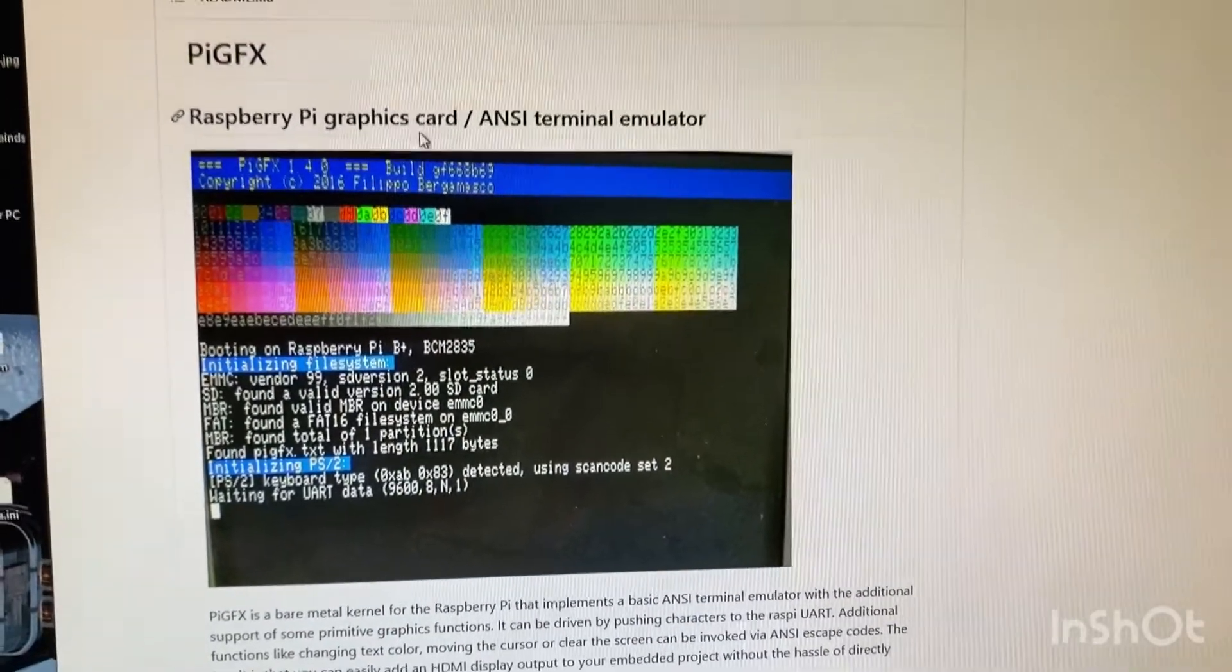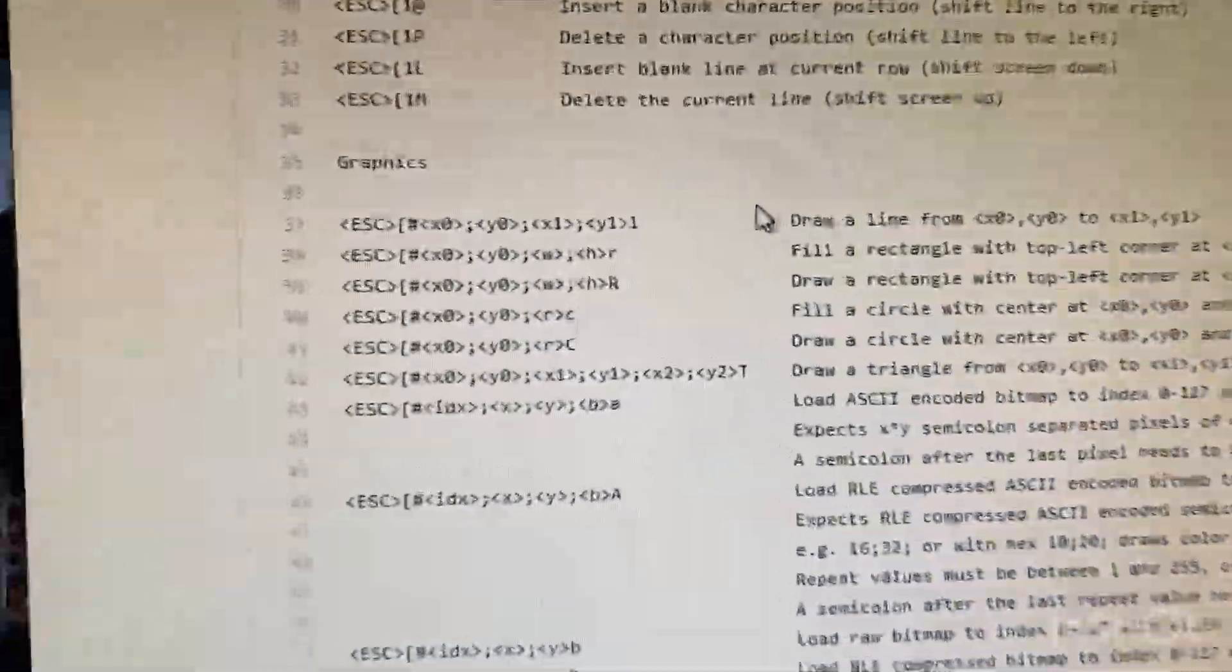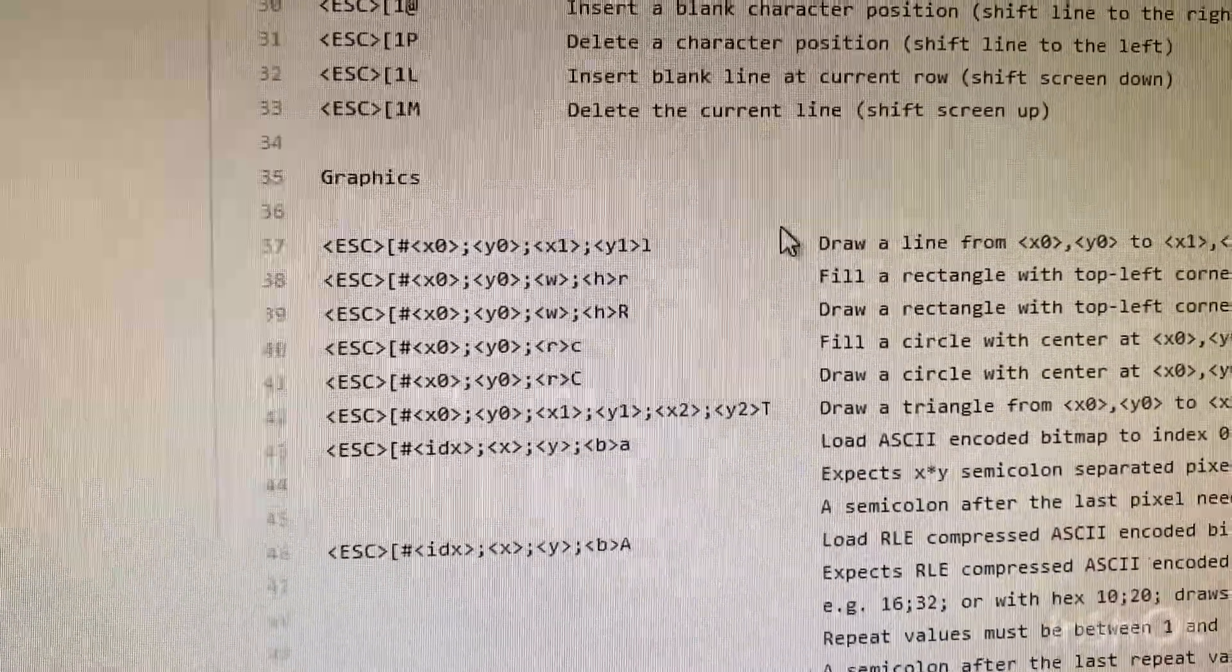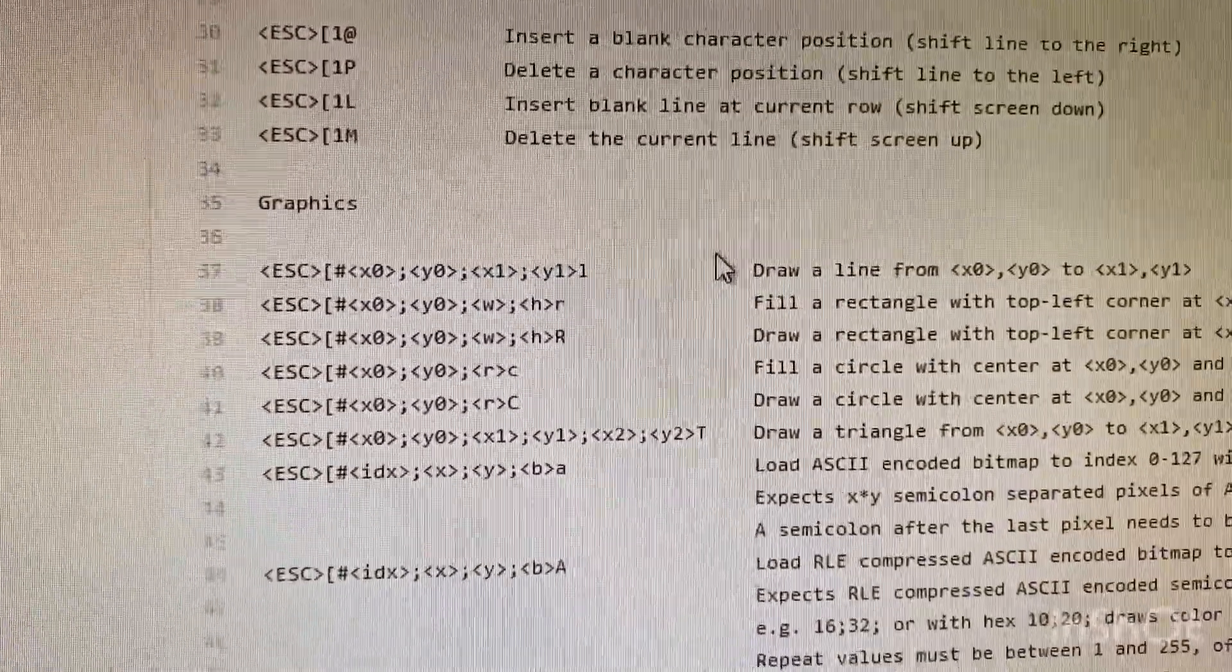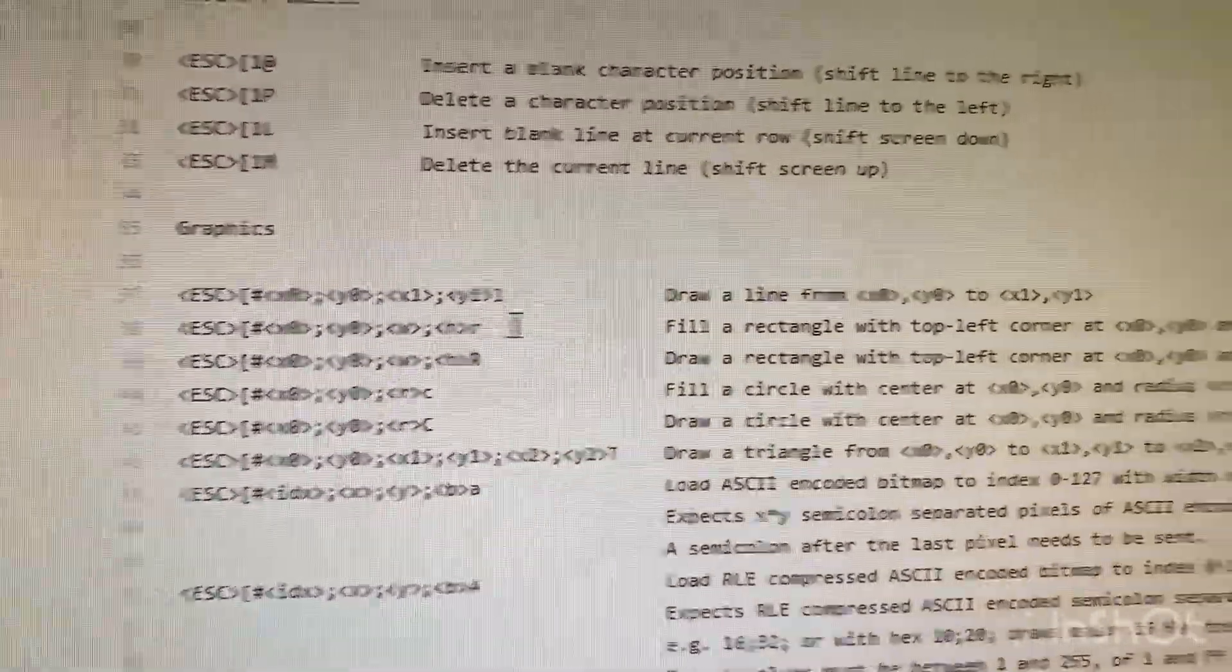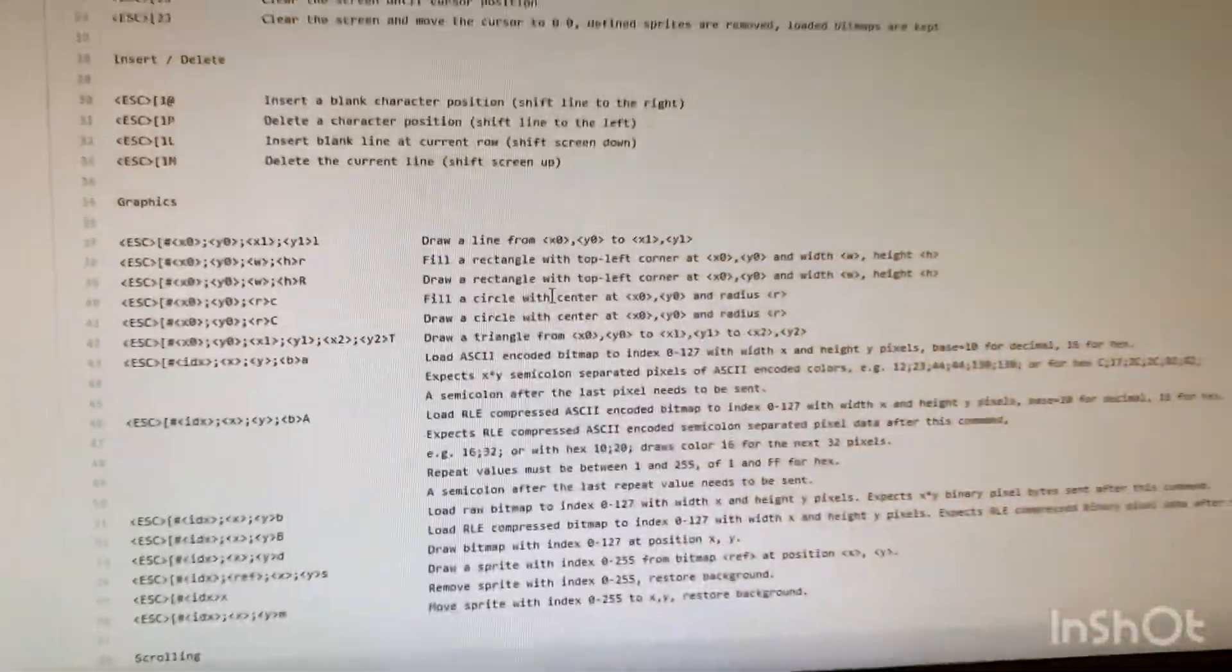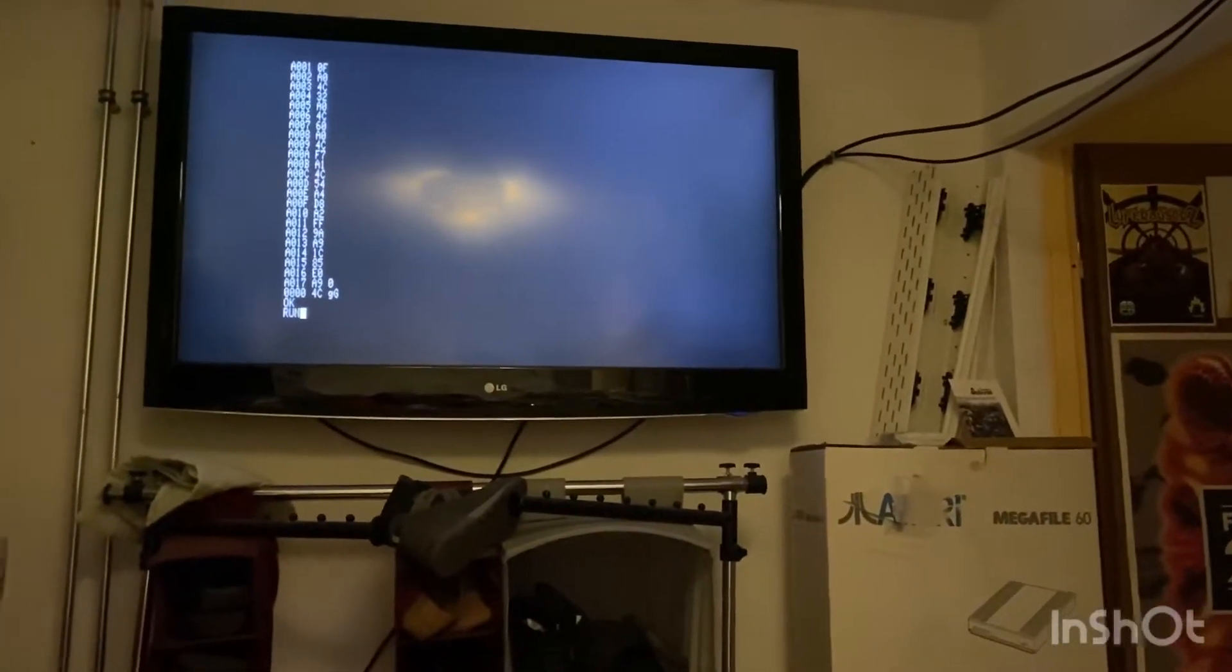And it uses terminal codes. Right here you send an escape sign and then some cryptic letters and it draws something. So now I show you how this works. We are already here in BASIC. The program is typed in and I type run, and this is how your old computer...